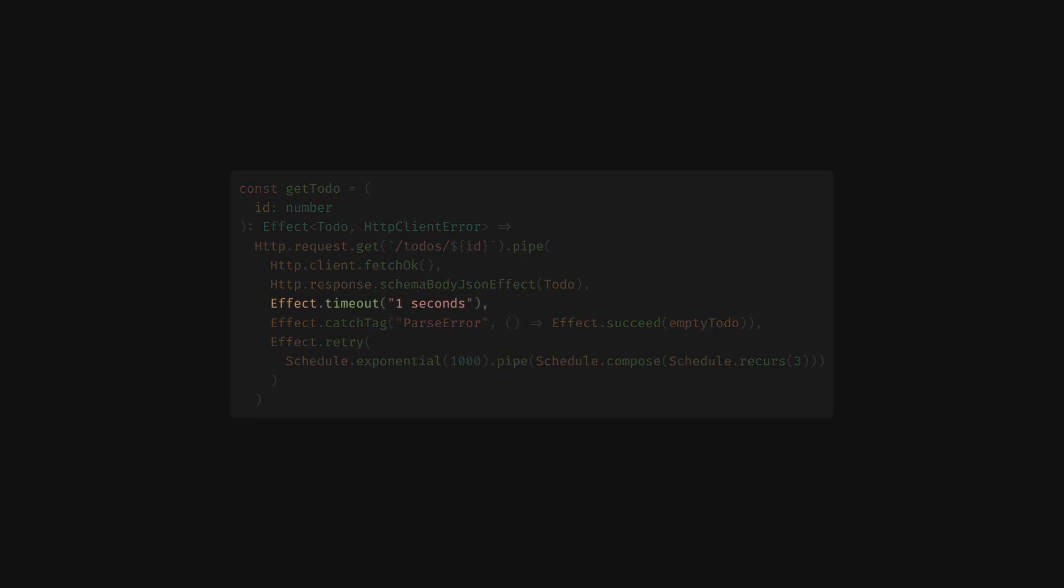Under the hood, effect's internal structured concurrency runtime provides robust tools to tame complex concurrent code.